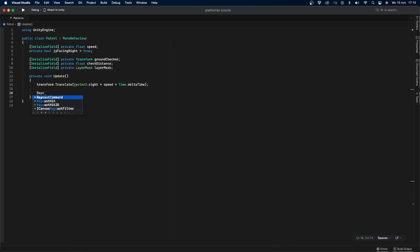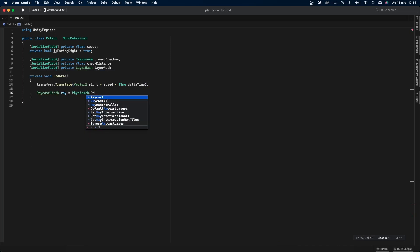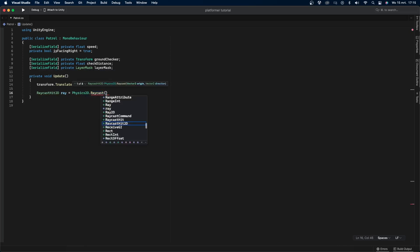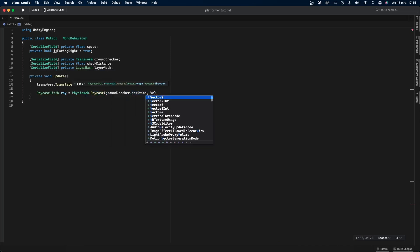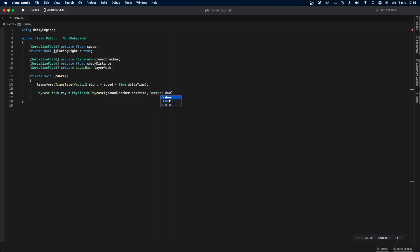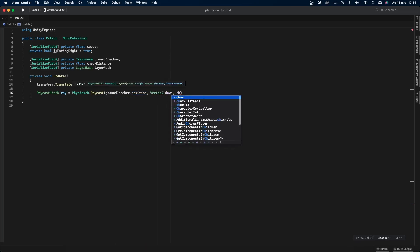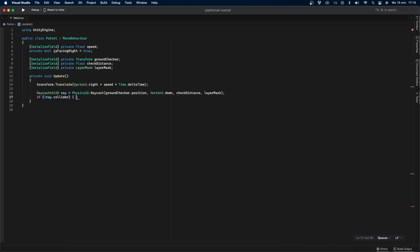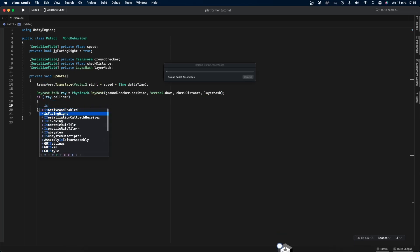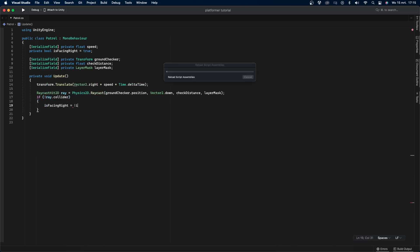Create a RaycastHit2D called ray set equal to Physics2D.Raycast from origin ground tracker.position, direction Vector2.down, distance check distance, and layer mask. Then check if there's no ray.collider, so if ray.collider equals false, and if that's true, set isfacingright equal to the opposite of isfacingright.